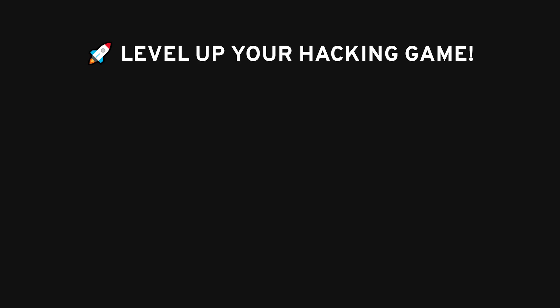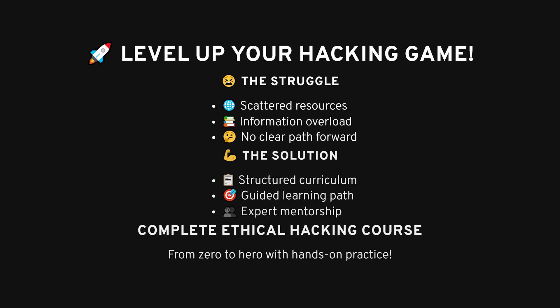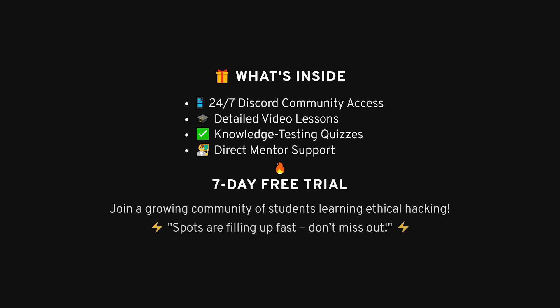Before we dive in, I want to quickly mention something for those of you really looking to level up in ethical hacking. If you've ever struggled with finding structured resources or knowing where to start with hacking, you're not alone. That's why I've put together a full ethical hacking course that covers everything from the basics to advanced techniques. You get detailed lessons, quizzes to test your knowledge, and best of all, access to a private Discord community. No strings attached.